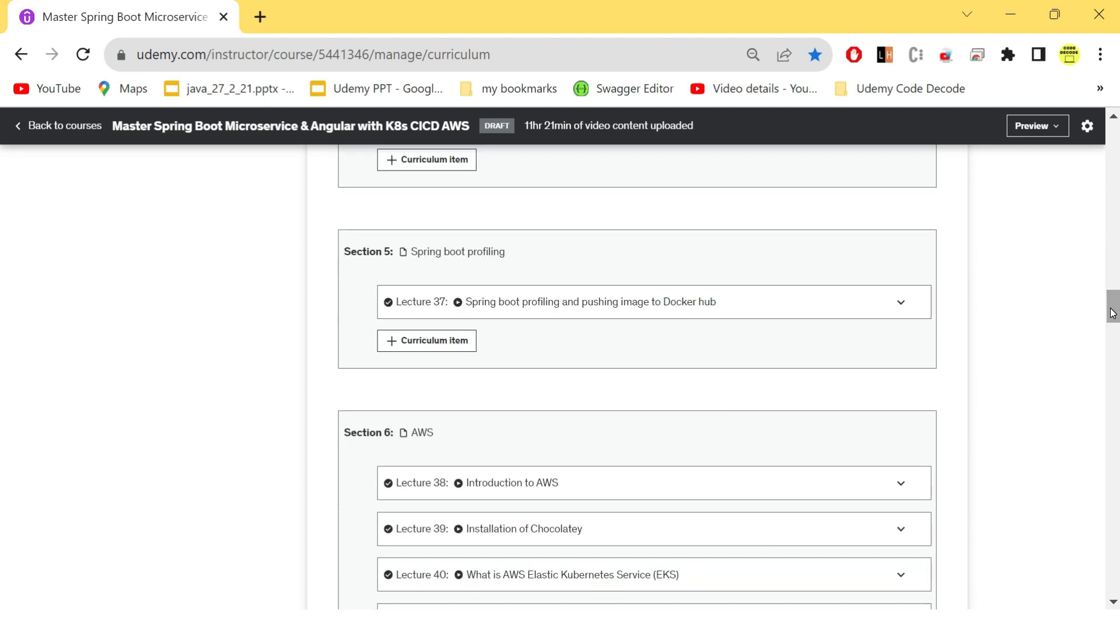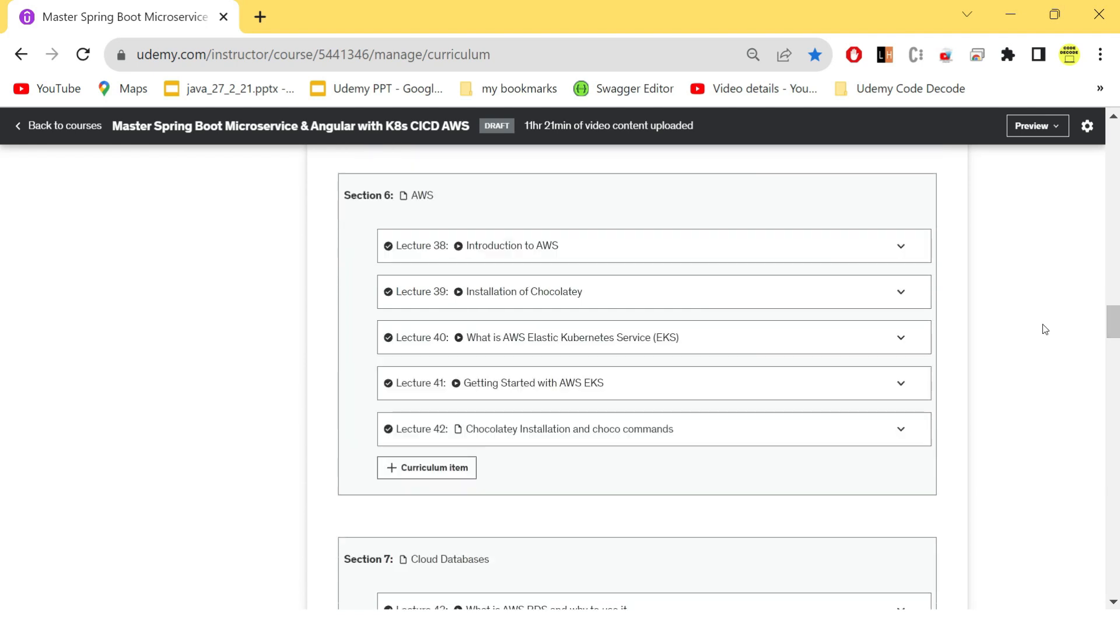After that, there is a small section where we have done the profiling, because till now we were running our application in local. Now we need to run it on dev and prod. So multiple profilings have been done so that updated code is pushed to Docker Hub as an image.